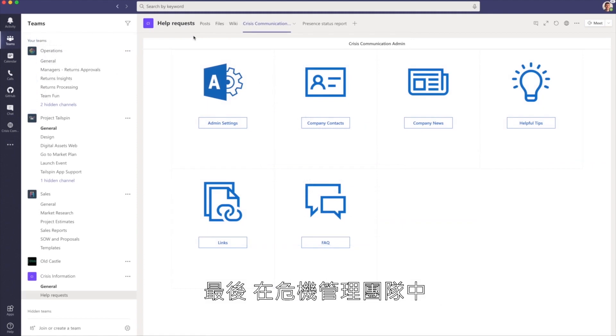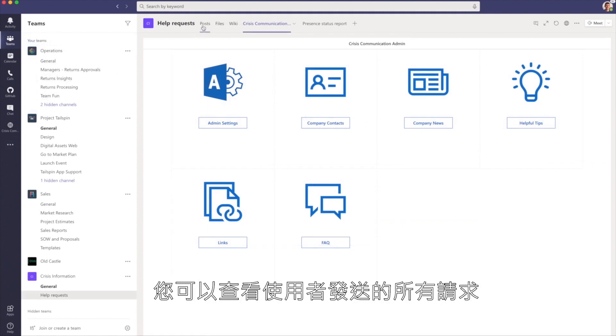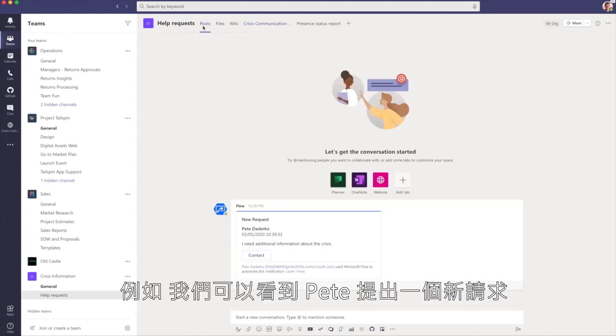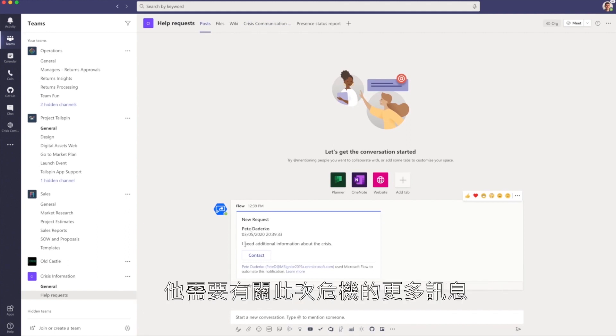Lastly, within the crisis information team, you can take a look at all of the requests that have been sent by end-users. For example, we can see that there's a new request from Pete saying that he needs additional information about the crisis.